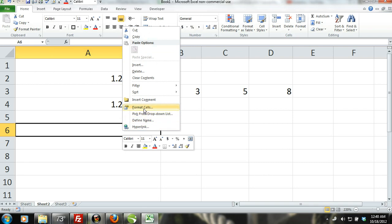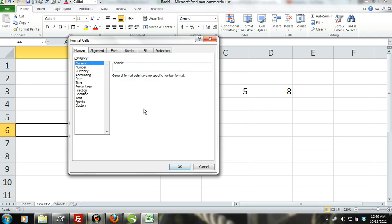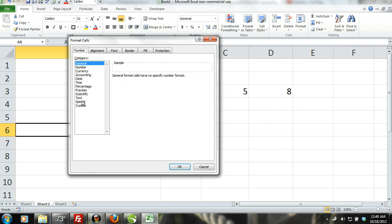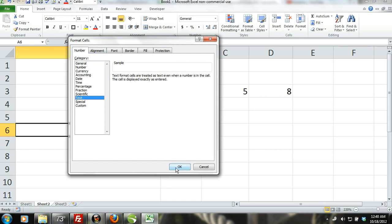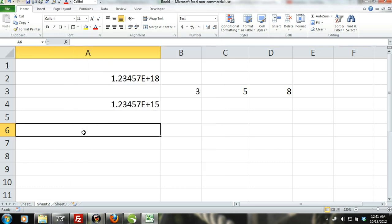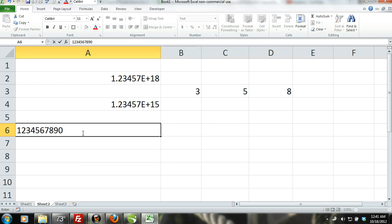Then click on Format Cells and a tab dialog box will pop up. Make sure that the number tab is selected and then under Category select Text and click OK. Now your cell will be formatted as text and you can enter a much larger series of numbers.